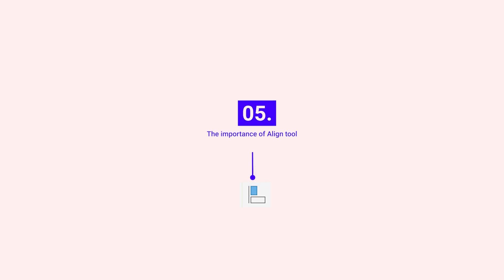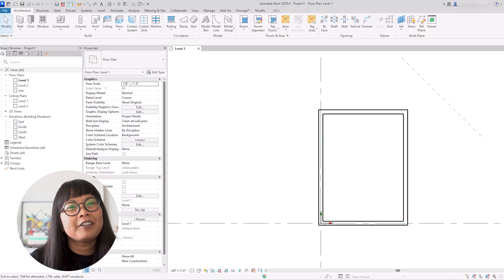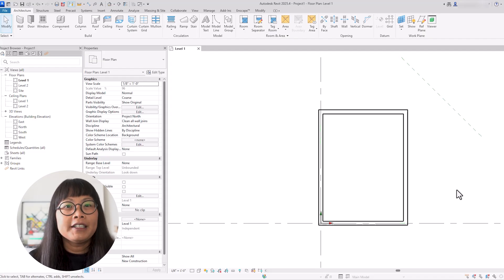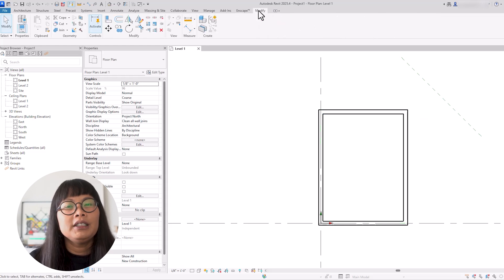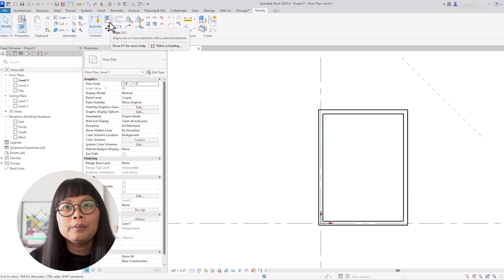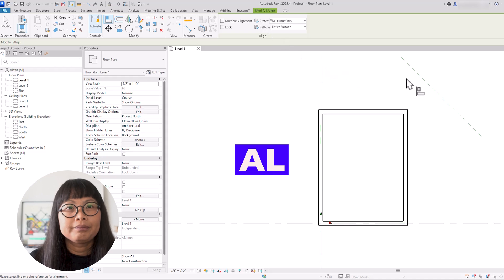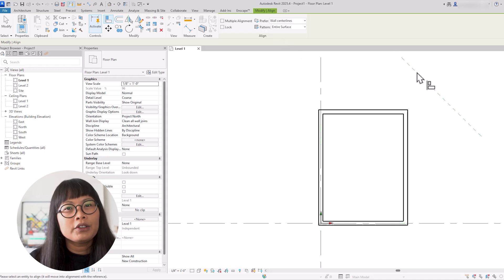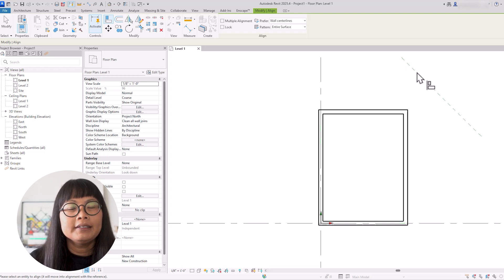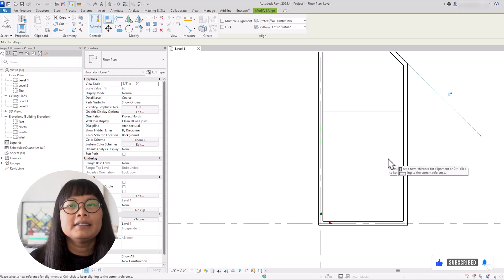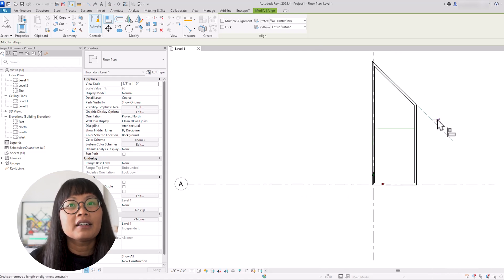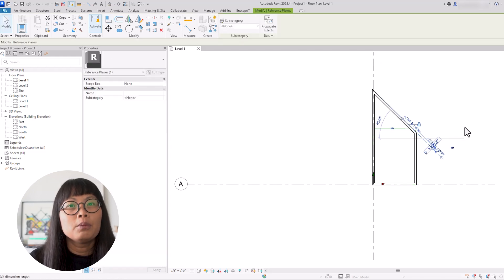The align tool is one of the most important modify tools to use when working in Revit. It can be used to move and rotate elements. For example, let's say we want to align an angled wall to an angled reference line. Go to the modify tab and select the align tool, or use AL as a shortcut. Then select the element you want to align to — in this example, the reference line. Next, click the element you want to align, which in this case is the wall. After you've made the alignment, you can lock the element so that every time you move the reference line, the wall will also move with it.